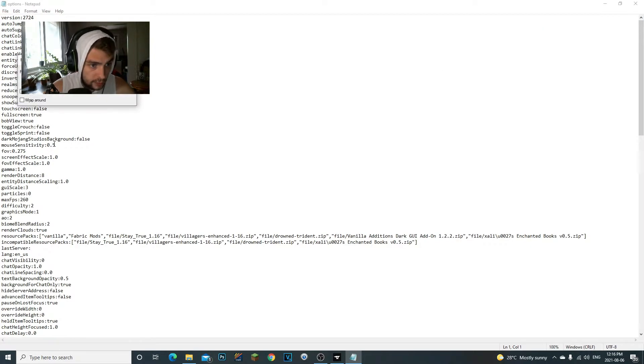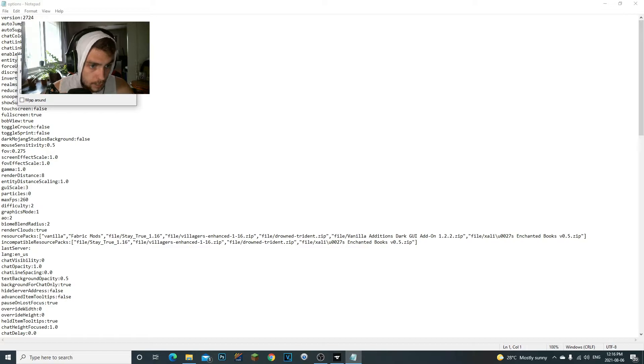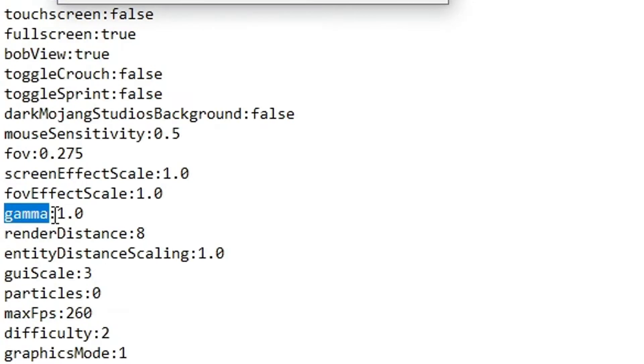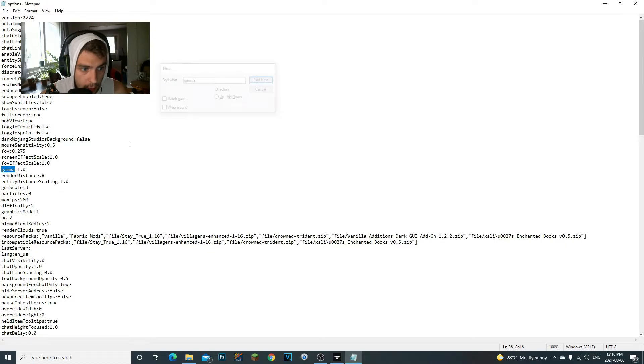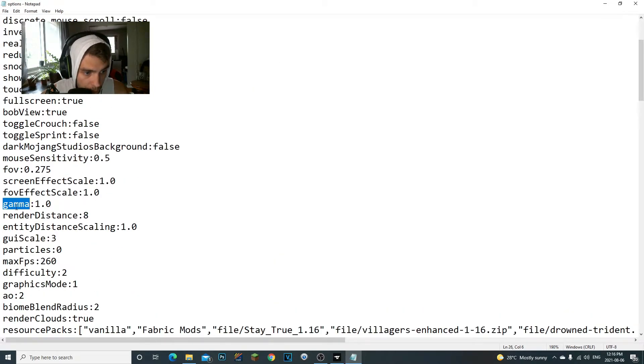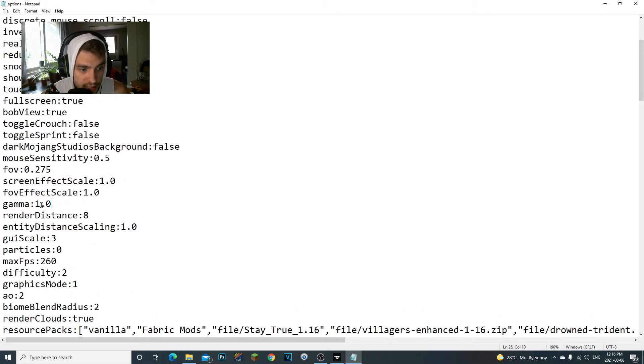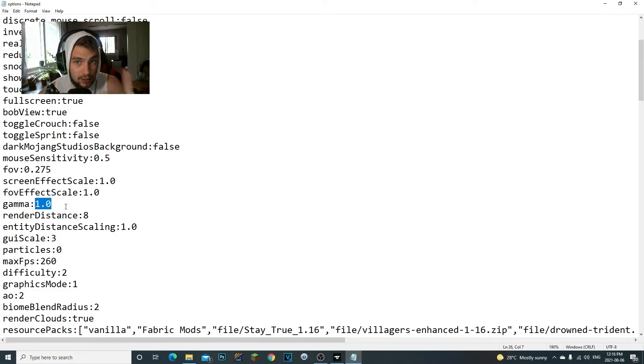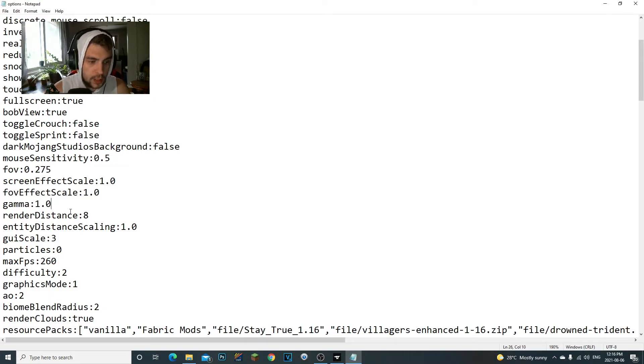Right here, double-click on the options file. We're going to open this up. Now what I like to do is Control+F and then we can do 'gamma.' And then you can see right here it comes up—you guys see how it's blue right here? Right here, gamma.